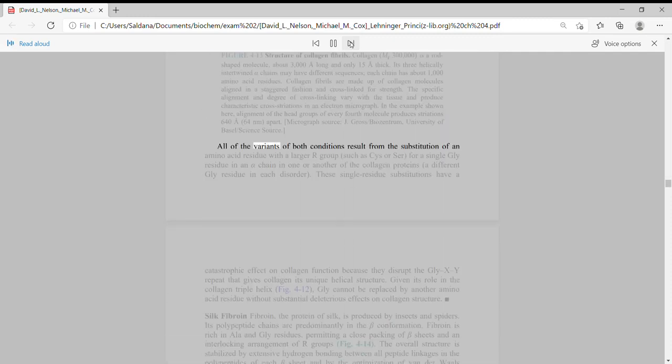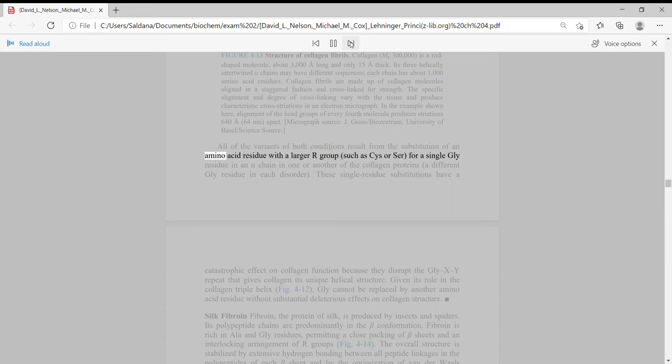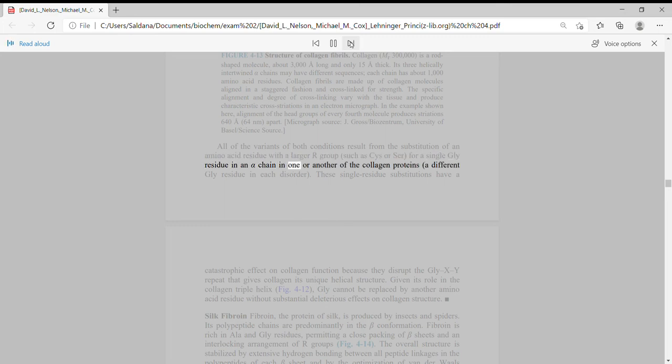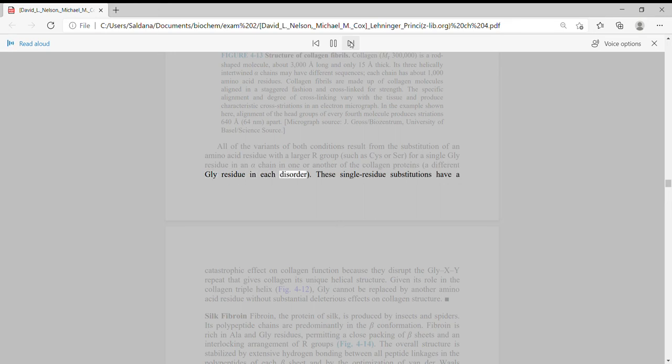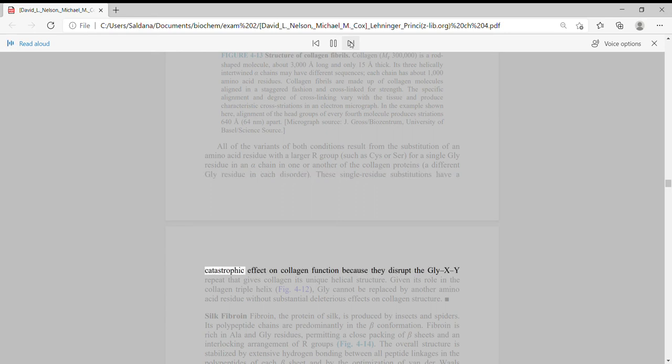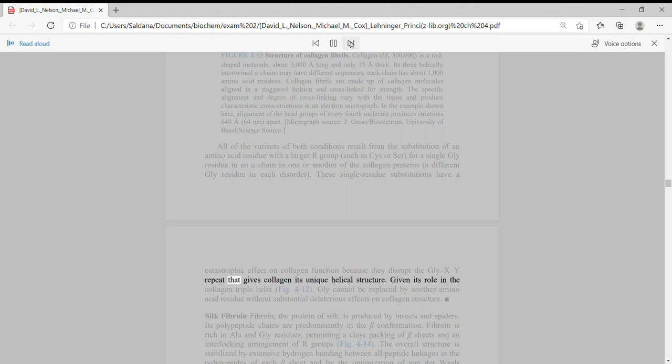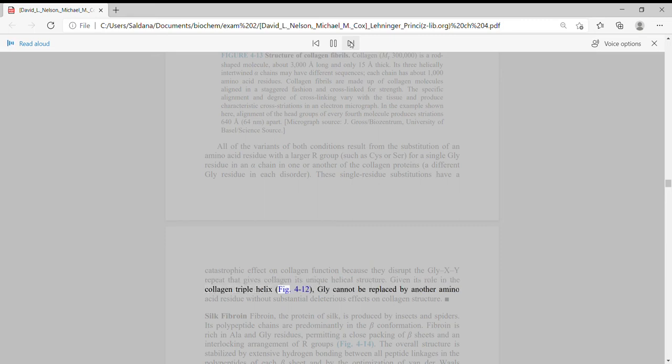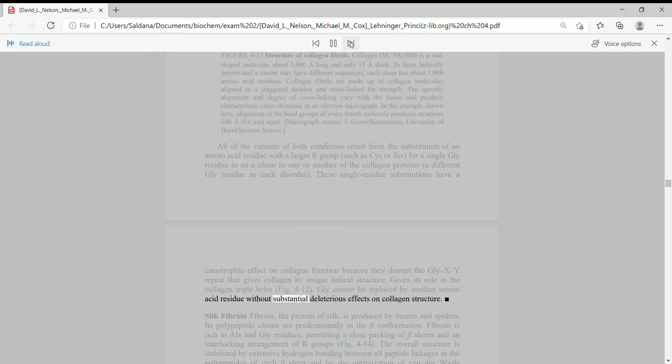All of the variants of both conditions result from the substitution of an amino acid residue with a larger R-group, such as Cys or Ser, for a single Gly residue in an alpha chain in one or another of the collagen proteins, a different Gly residue in each disorder. These single residue substitutions have a catastrophic effect on collagen function because they disrupt the Gly-X-Y repeat that gives collagen its unique helical structure. Given its role in the collagen triple helix, Gly cannot be replaced by another amino acid residue without substantial deleterious effects on collagen structure.